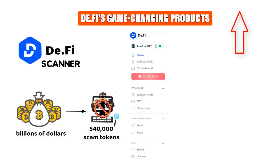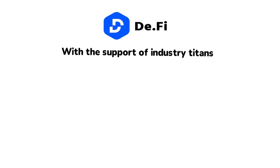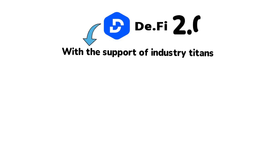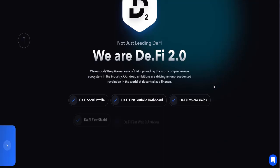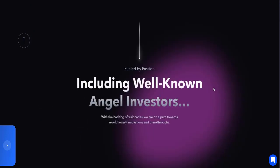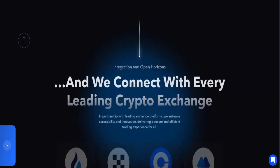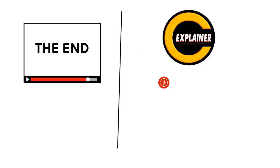To sum it up, D.Fi is not just another project. It's DeFi itself, and it's here to stay. With the support of industry titans, innovative products, and the promise of D.Fi 2.0, it's a project worth watching.